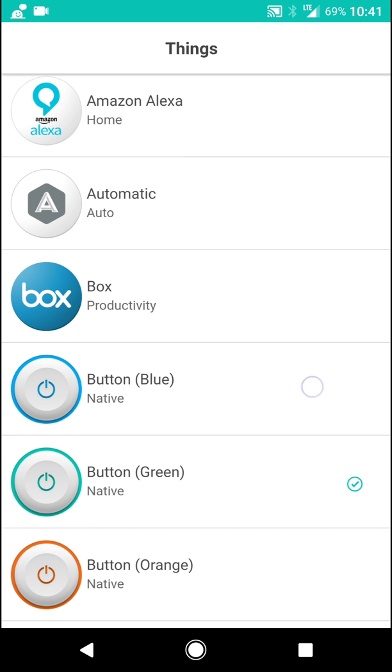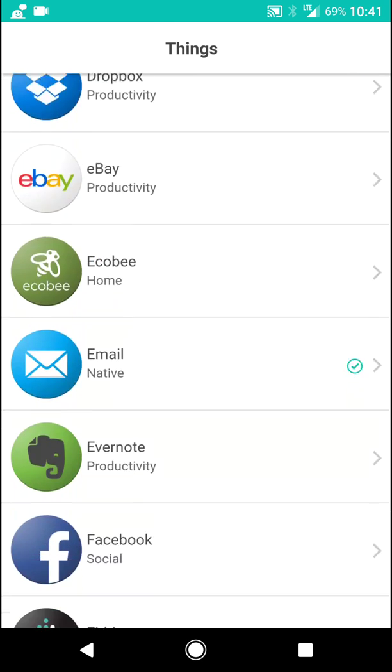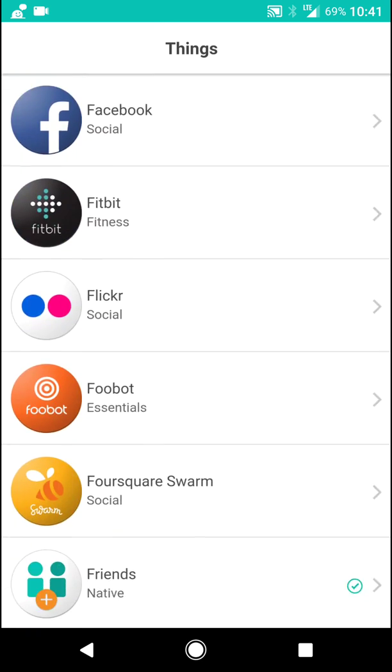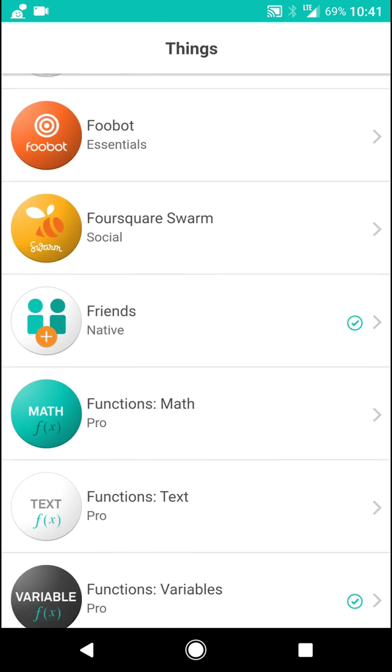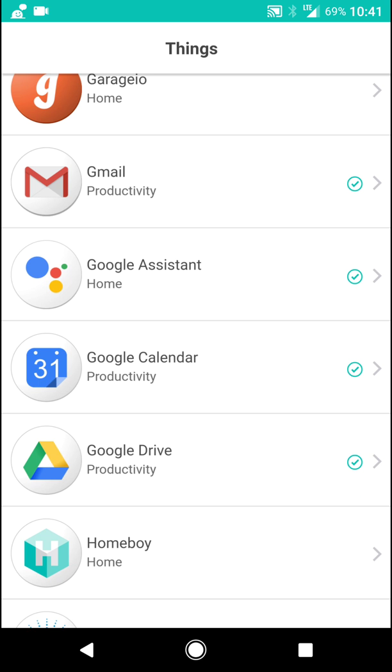And you have to look for the one titled Google Assistant. So you've got to scroll down to the letter G, and you'll find it right here.